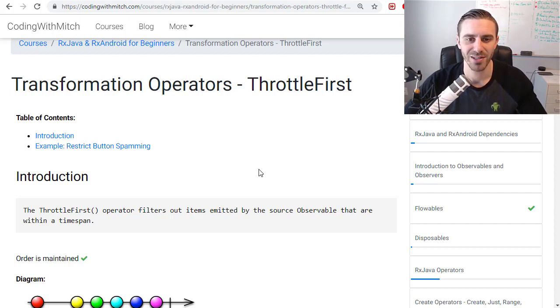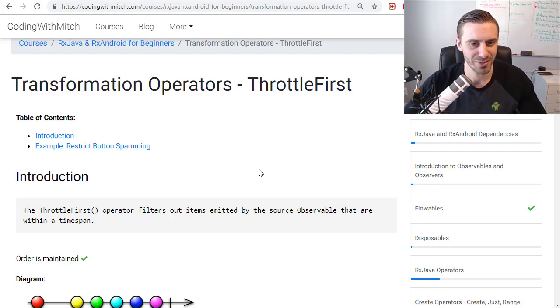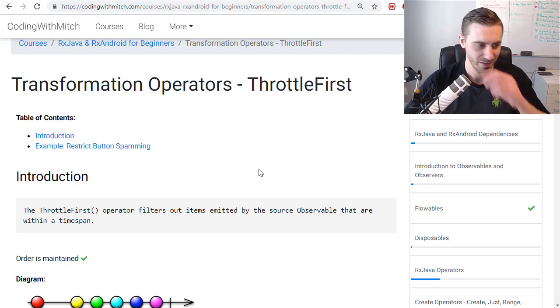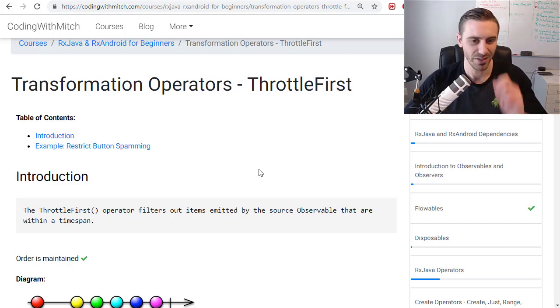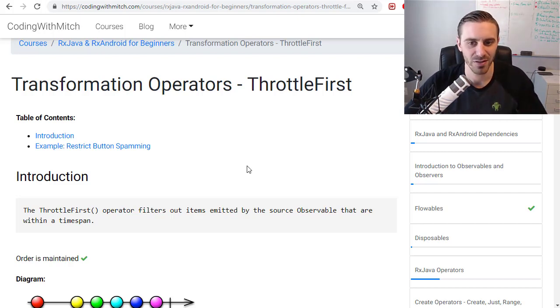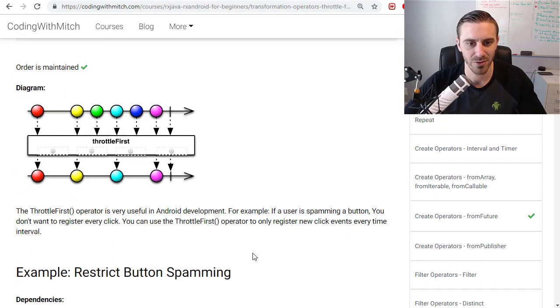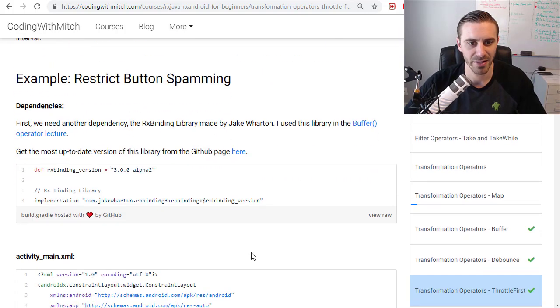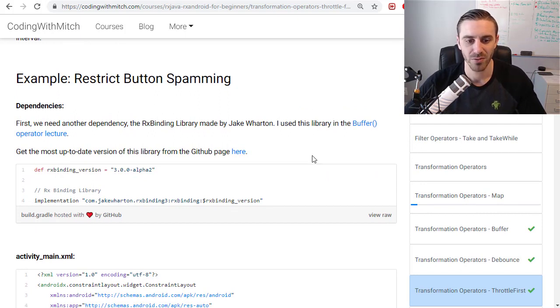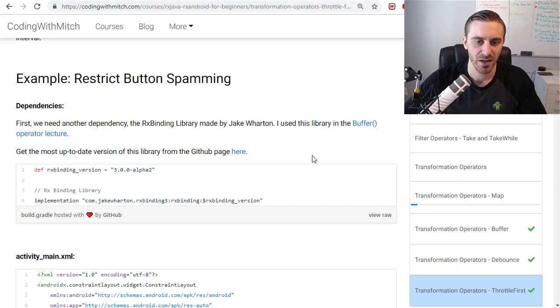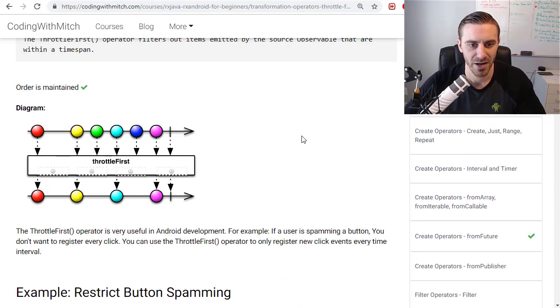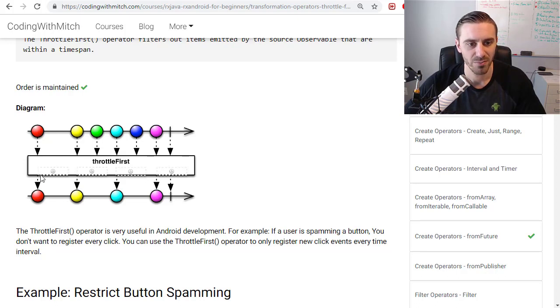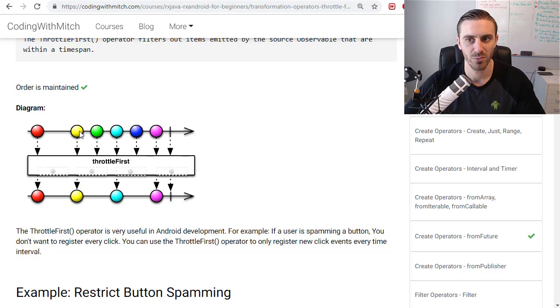What happens when a user presses a button a whole bunch of times before the operation is complete? That's what this operator does really well. The example I have here is restricting button spamming. Looking at the diagram, this red dot is when they click.